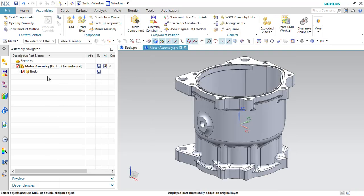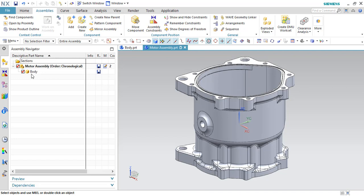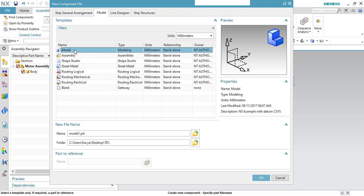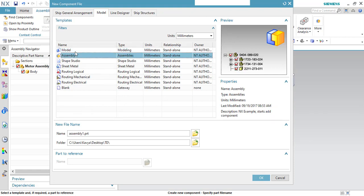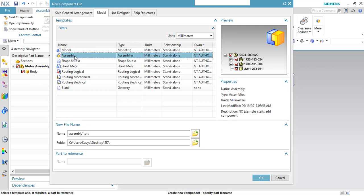Now as you can see, for this body the parent assembly file is created. If you want to create any new file inside this assembly workbench, you can go to Create New and this will take you to the same window where you can select either a model or an assembly. A model will have an individual component, and an assembly will have multiple components inside.